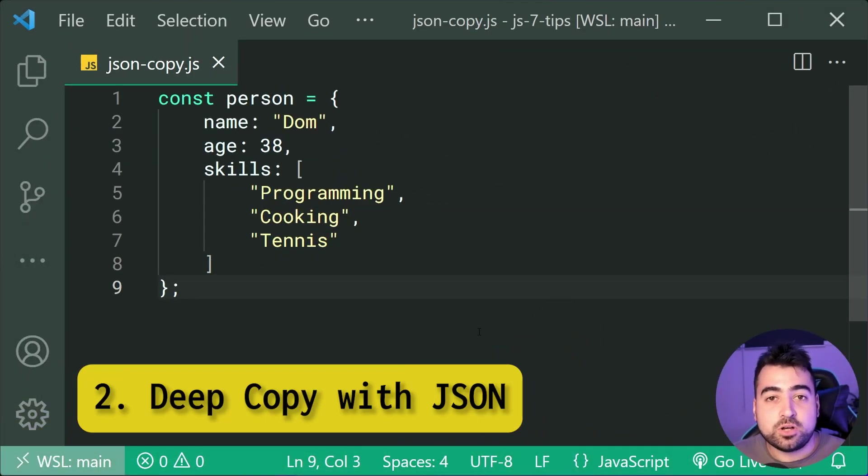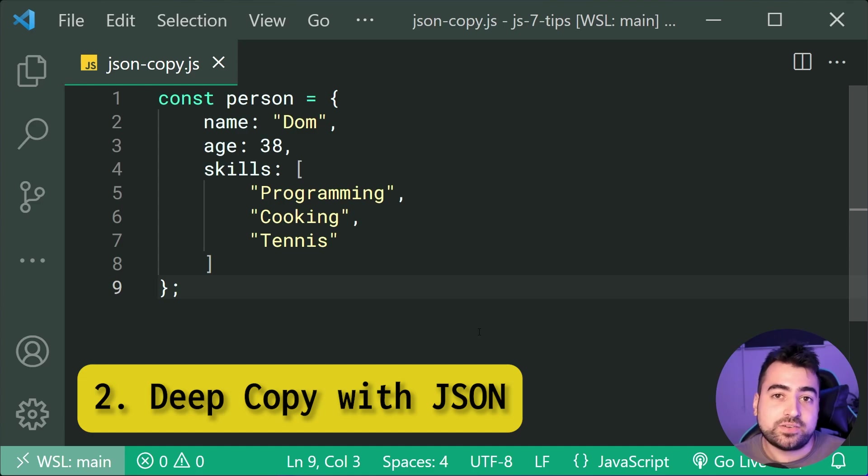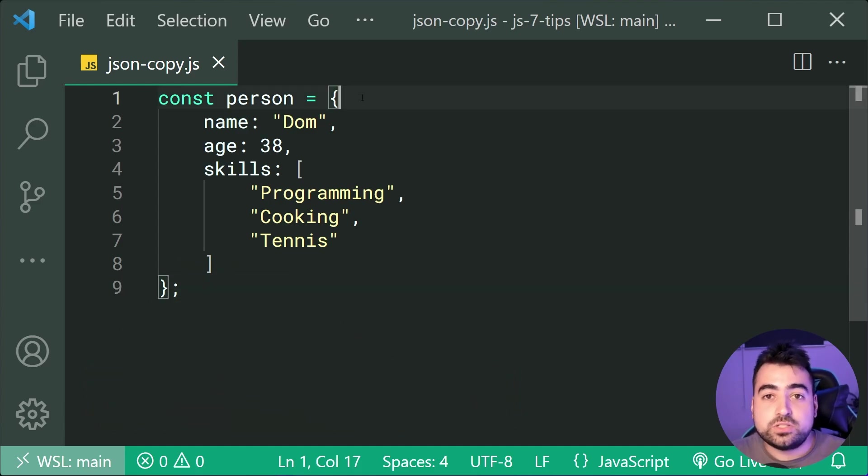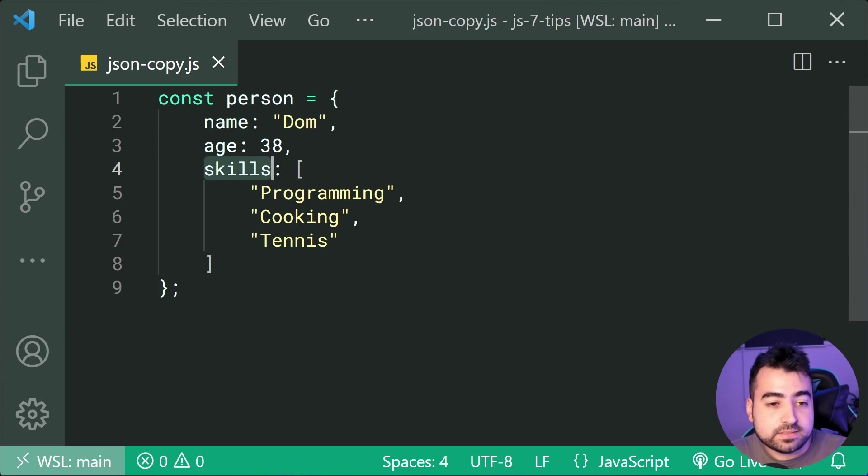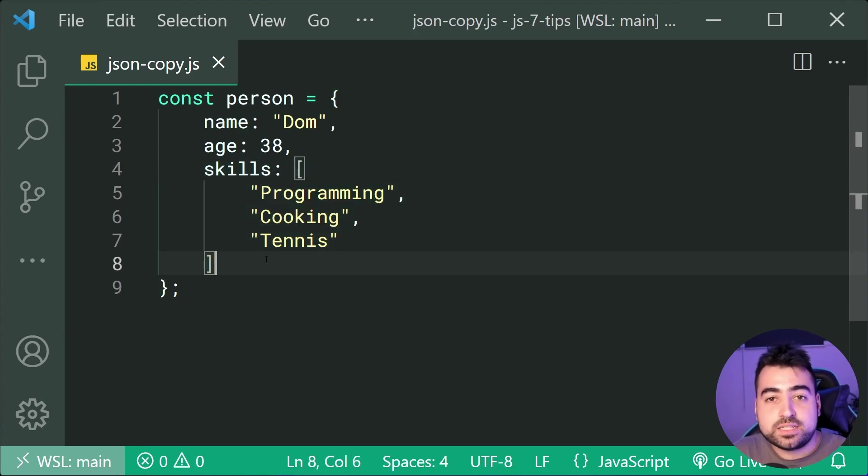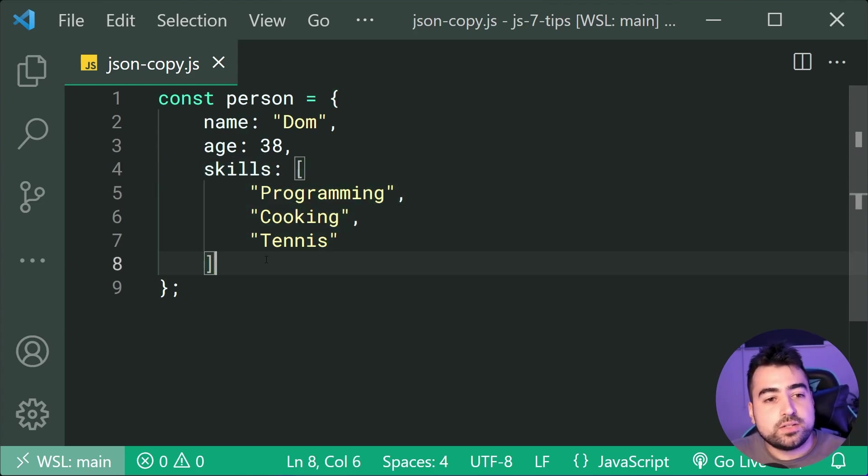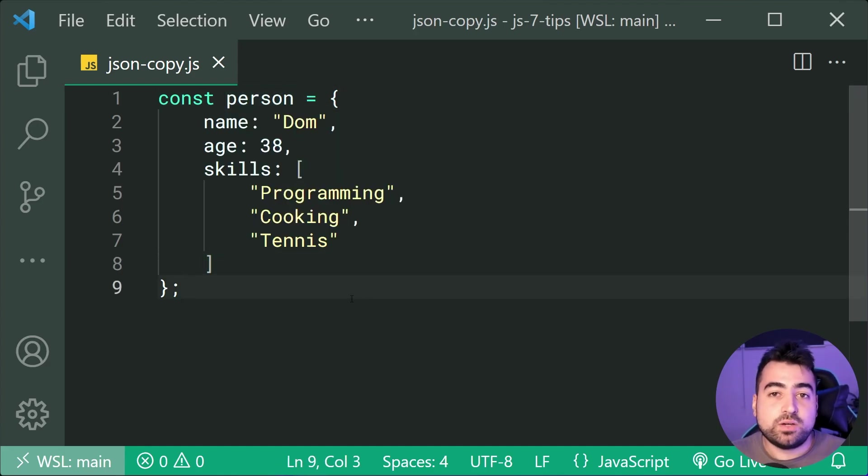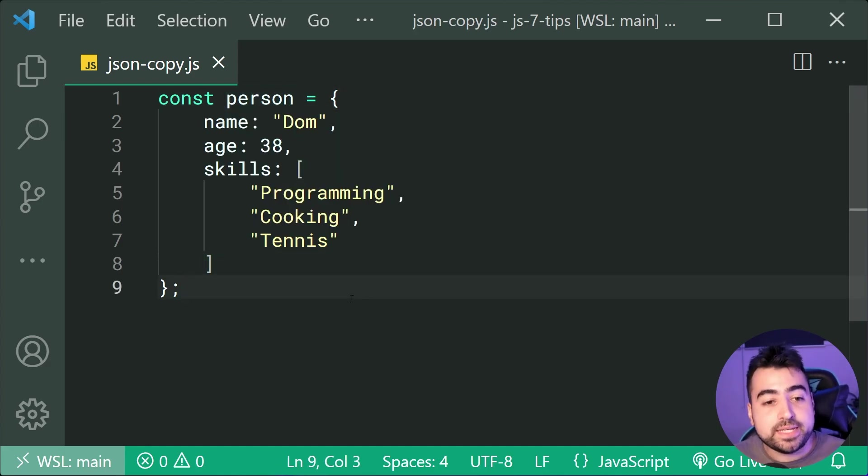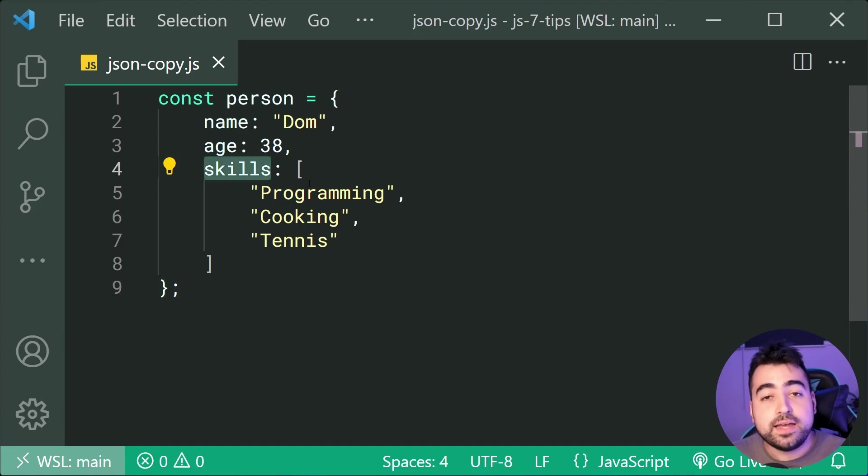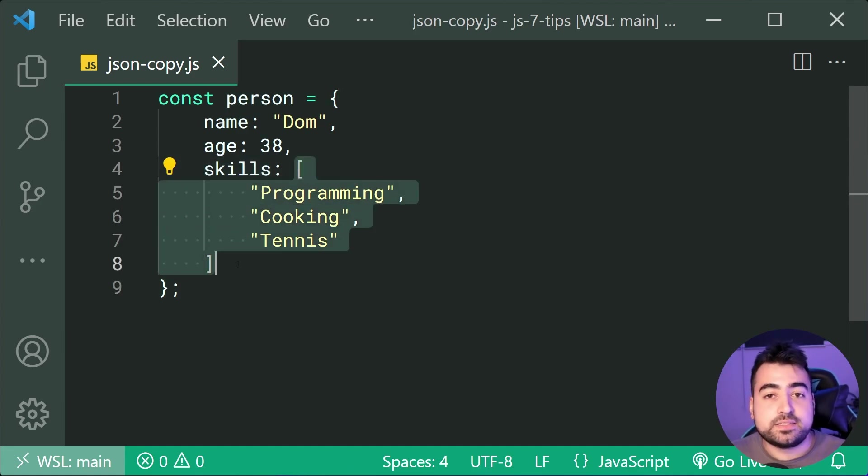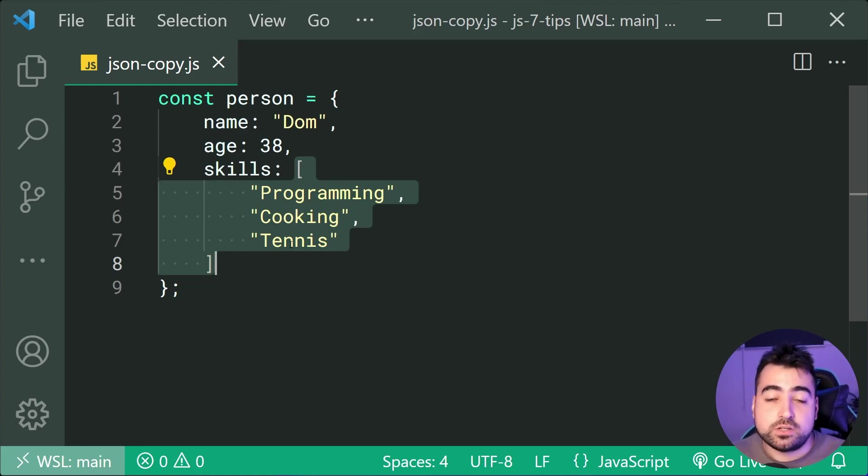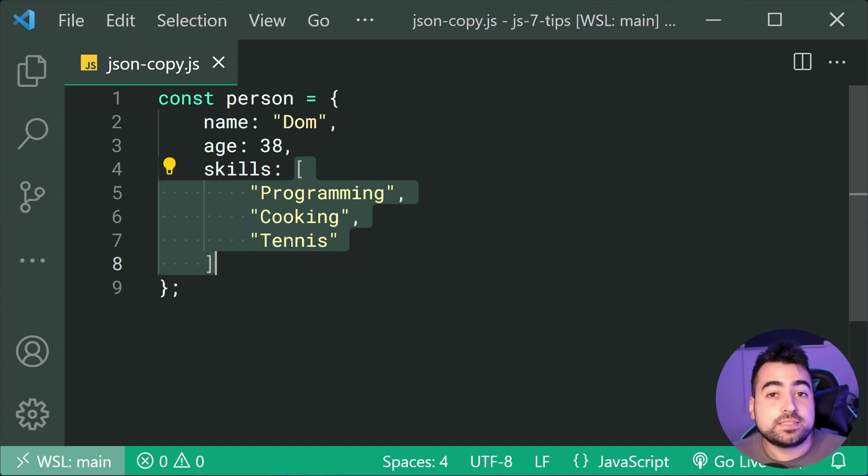Next up, we've got deep copy using JSON stringify and parse. All right, so right here we have a person object and as we can see, this has a skills array. And as you guys may already know, if you were to try to copy this object, in many cases you're going to get what's known as a shallow copy, which means this skills array is going to reference the exact same array, the actual physical array as your initial copy. So you don't actually get a deep copy that makes an entirely separate array.